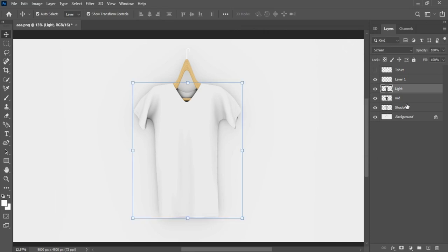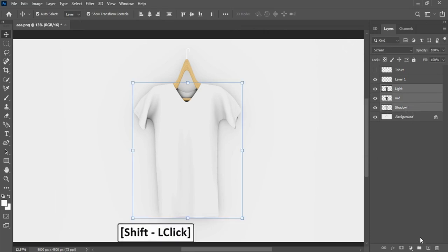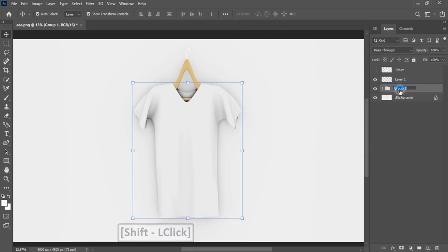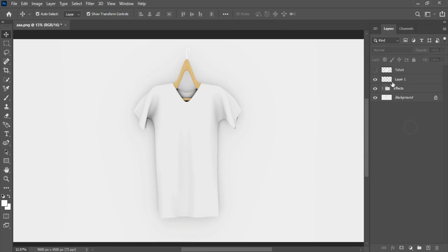Select layers, press hold and click on create a group. Change group name to effects. Change layer name to hanger.